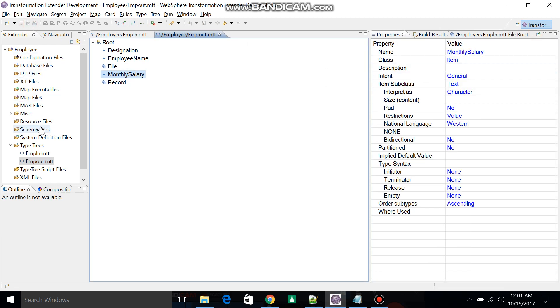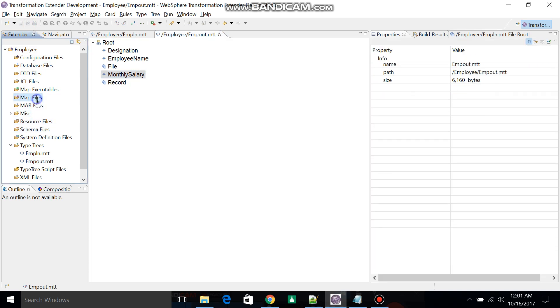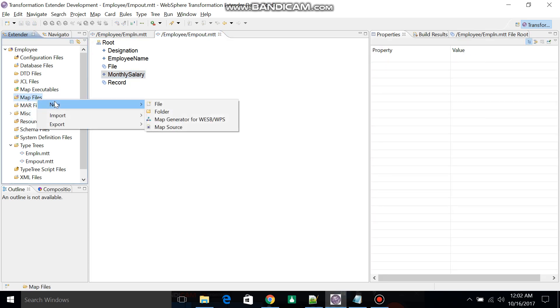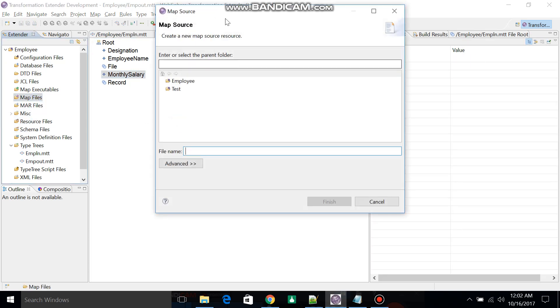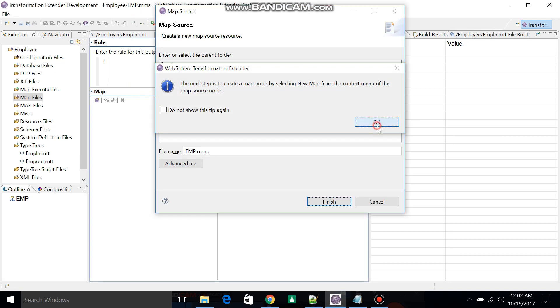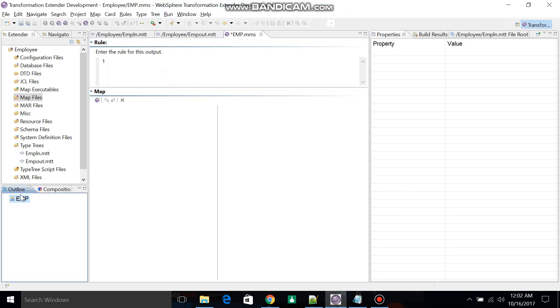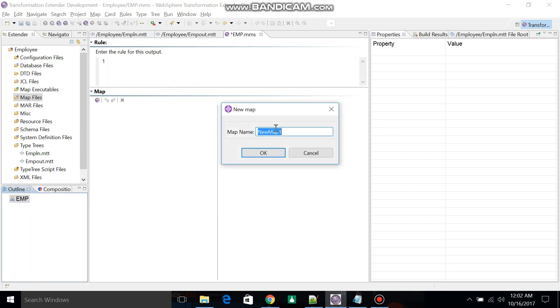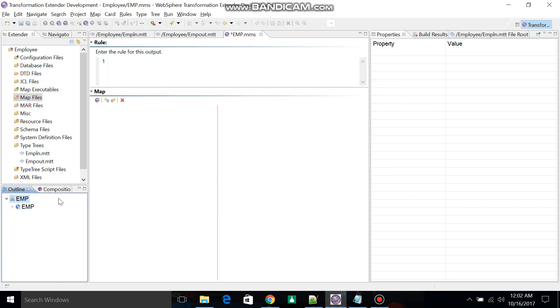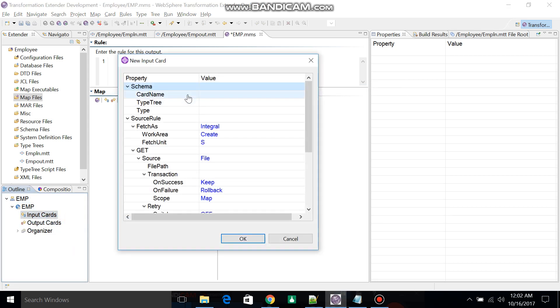Click on Map, Map Source. Select the external project name EMP. Give the map name as EMP. The route .MMS has been created, this is a source map. Now you have to create one executable map as EMP.